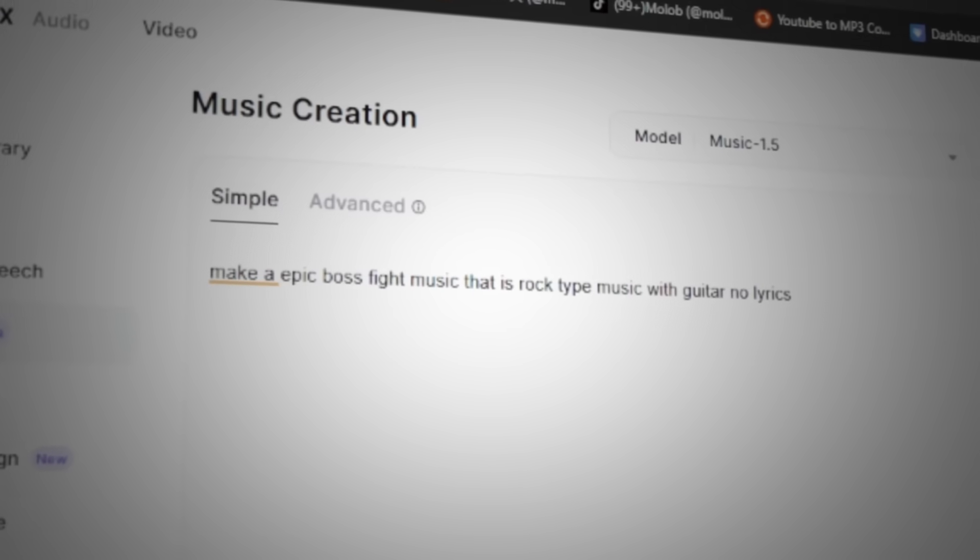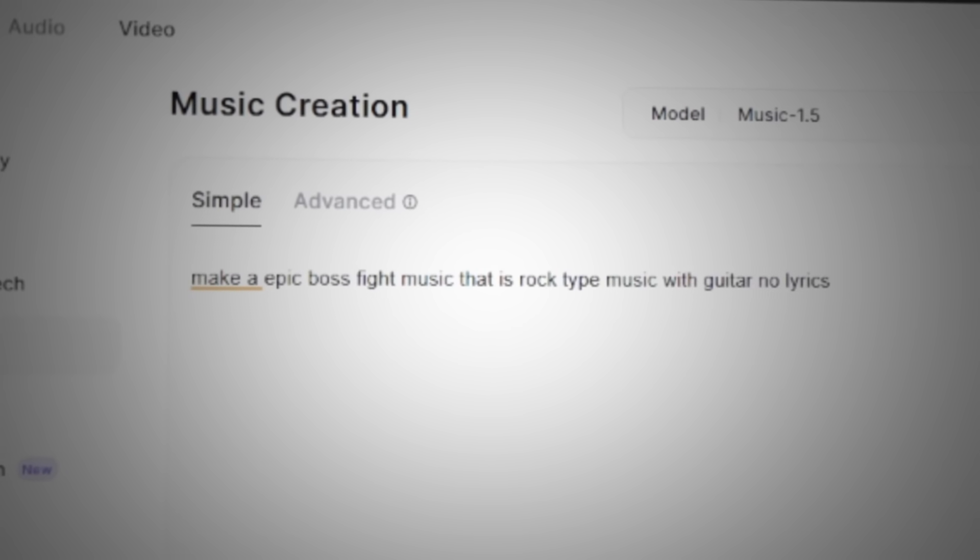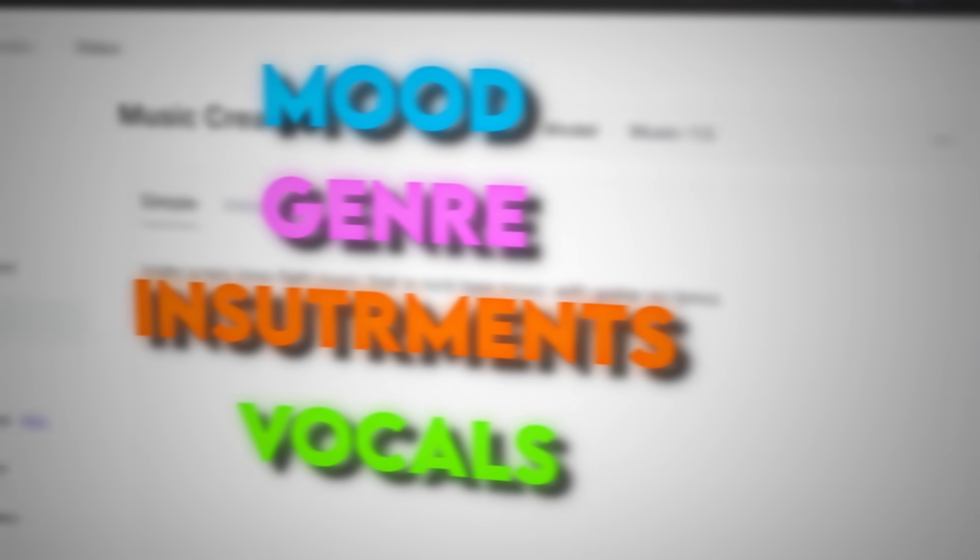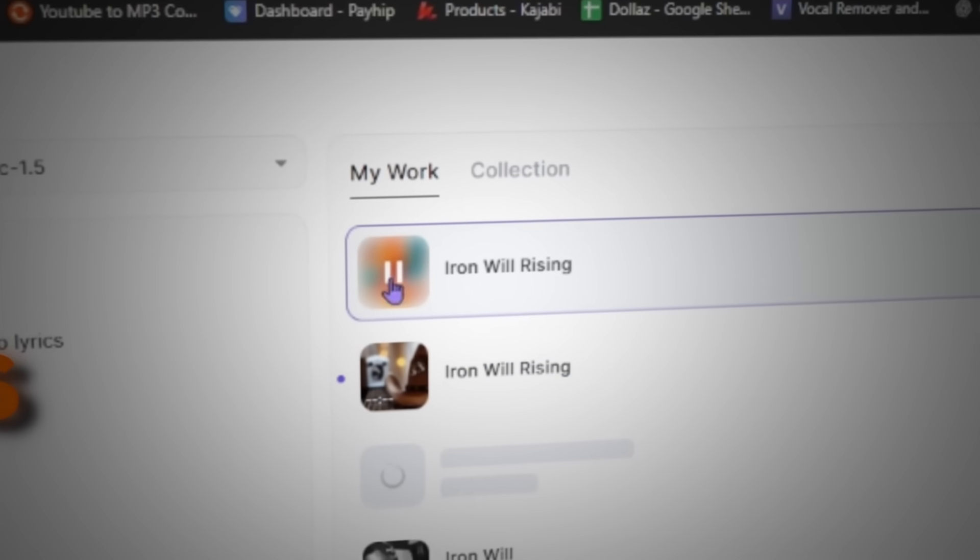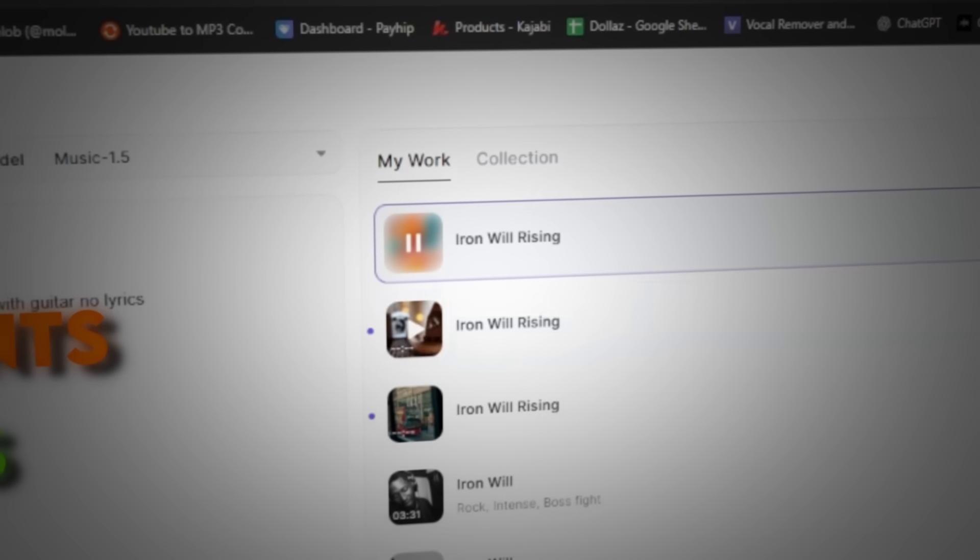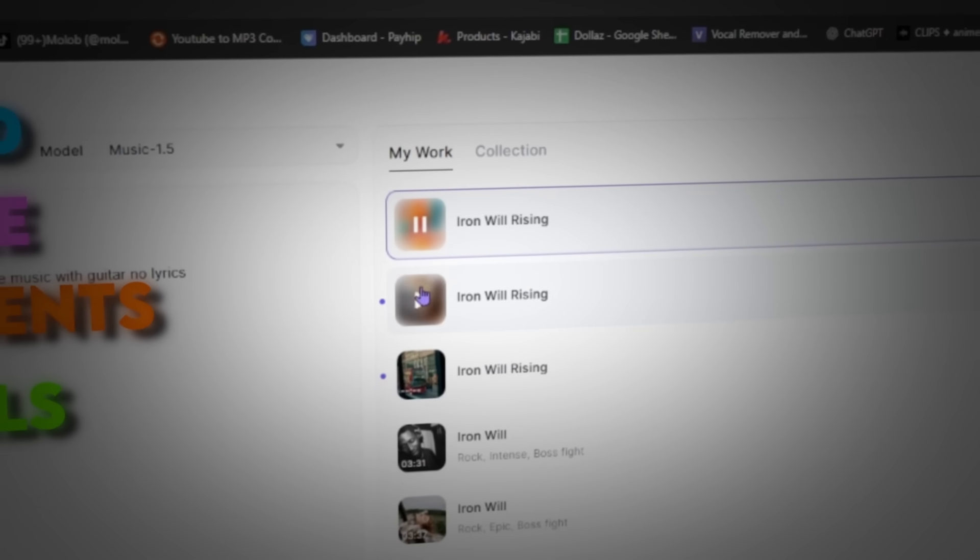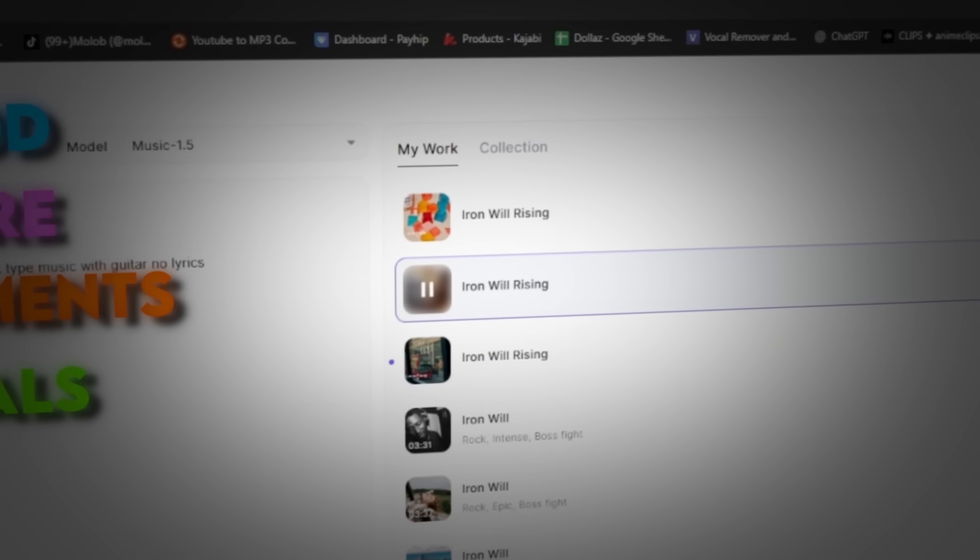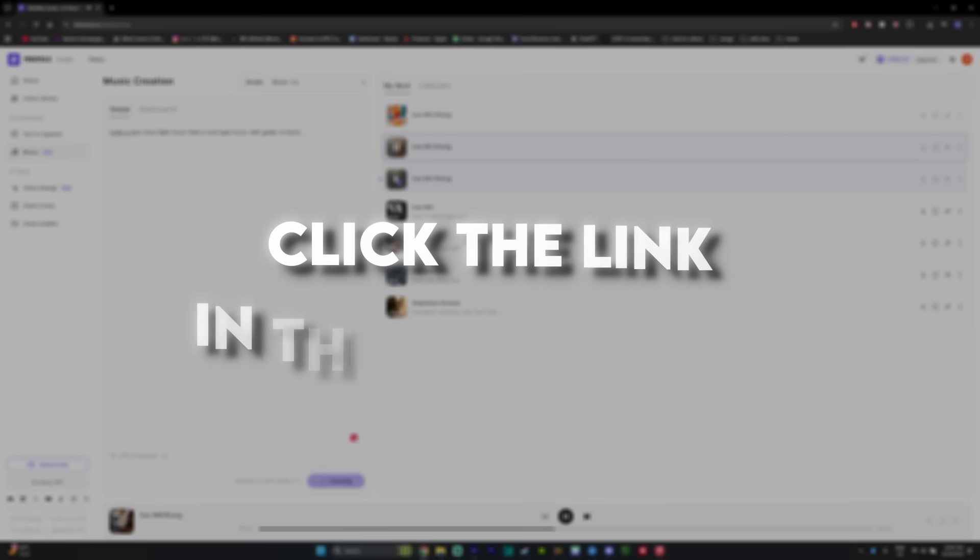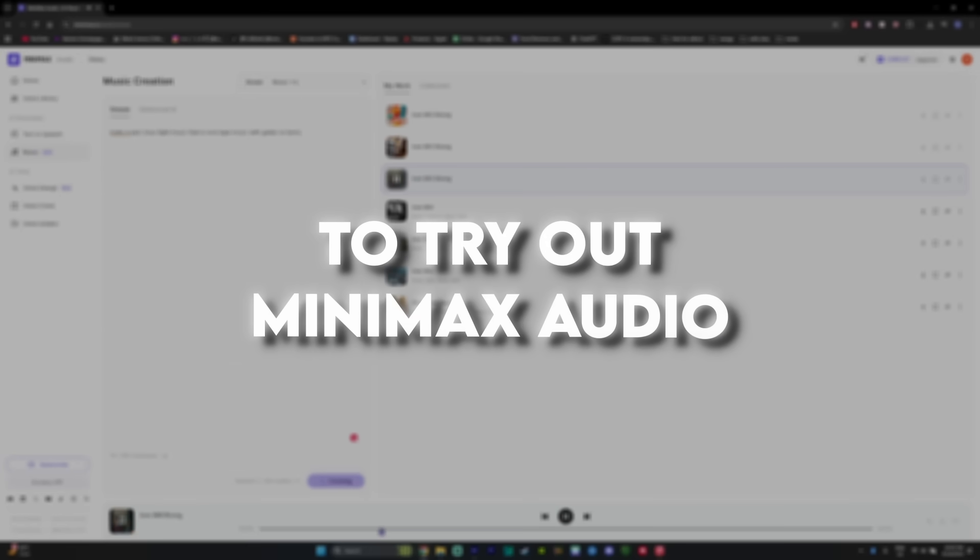They've got text to music too. Up to 90 seconds of custom tracks where you can control the mood, genre, instruments, and even vocals. You can just type in what music you want and get studio-level results. If that interests you, click the link in the description to try out MinMax Audio.